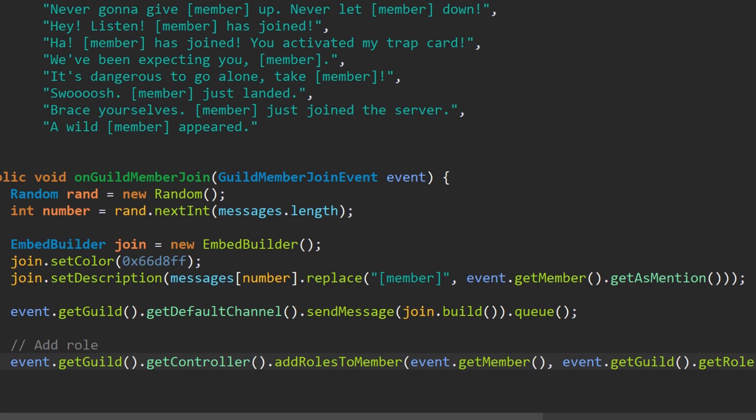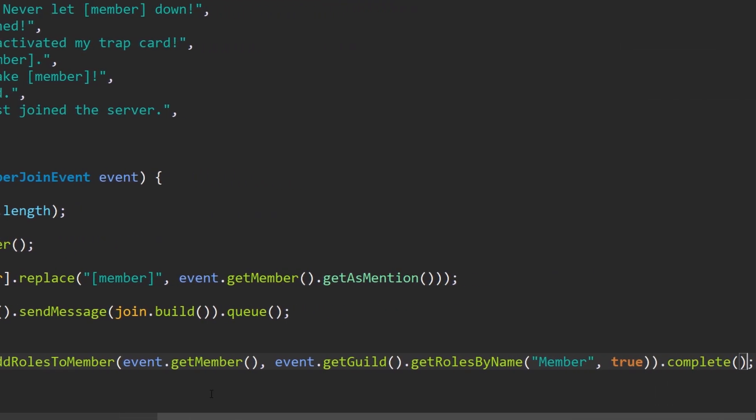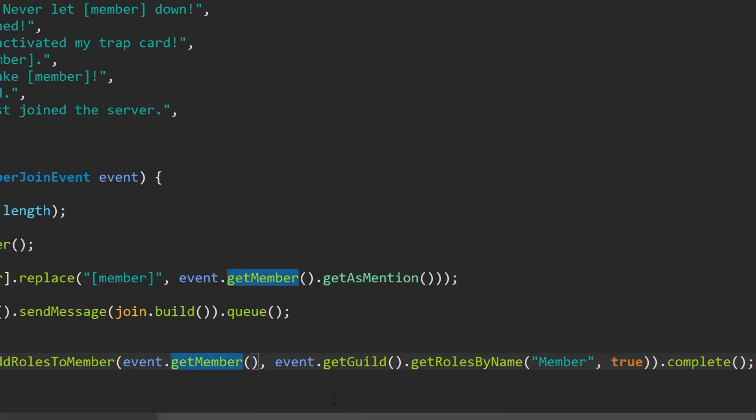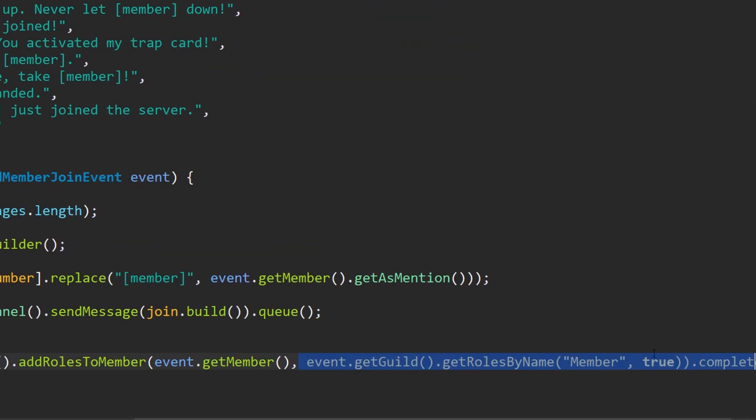That's about it. That's all we need to do. So event dot get guild, get controller, add roles. Then we use the member which we should add the role to, and then we fetch the role over here. So that's about it. And so let's run it again. Let's see what happens.